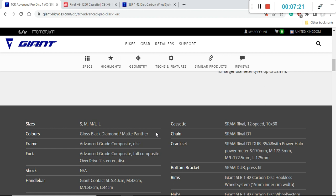When we spoke about the cassette I forgot to mention that this is a 10-30 cassette and this is paired with the crankset which is SRAM Rival crankset D1. This is a 35-48 crankset and also it comes with the power meter which is absolutely excellent.